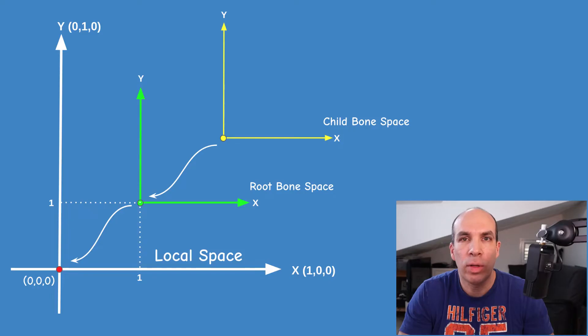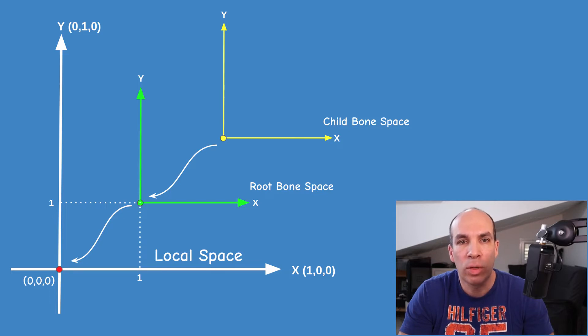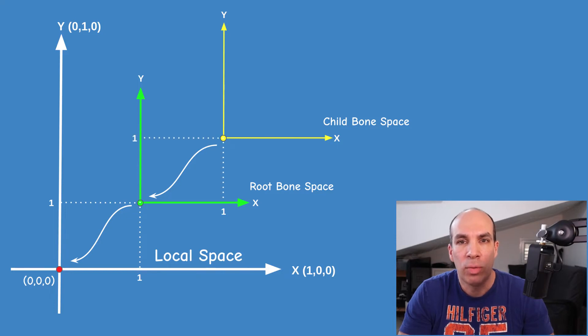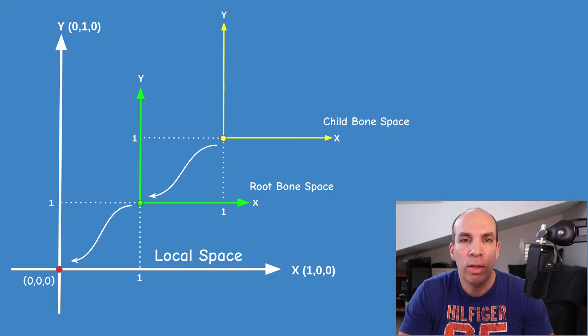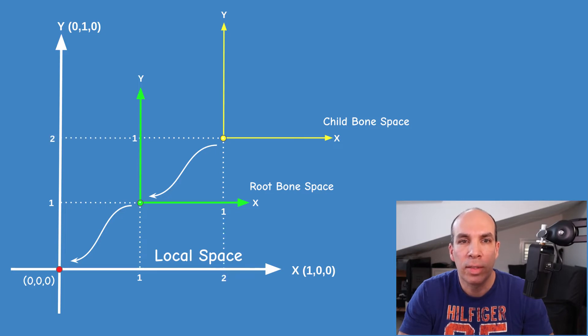Things become a bit more complex when we move from the root of the hierarchy to its immediate children. The bone space of the children are defined in reference to the root rather than the local space. Going back to a 2D example we can see the root of the hierarchy at 1 on the x and 1 on the y and the base of the child bone is also at 1 on the x and 1 on the y but in reference to its parent which is the root. In reference to local space the child bone is actually located at 2 on the x and 2 on the y.